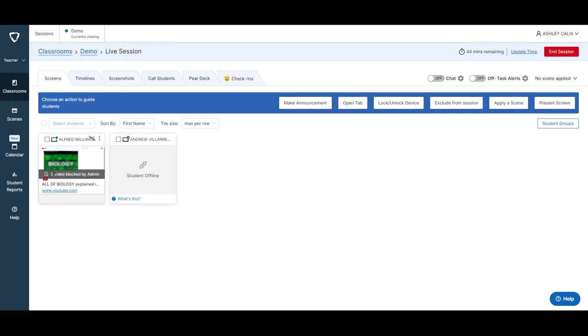I'm sure we've all been in a situation before where we go to assign some kind of website with an educational resource or we want our students to watch some kind of educational YouTube video and it ends up being blocked by the district's filters. In the past you'd have to put a help desk ticket in and beg and plead for them to unblock it, wait for it to happen, and then by then you're not even using that video or website anymore.